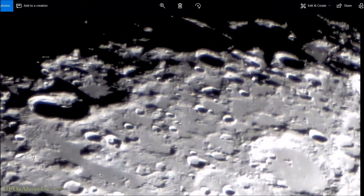Welcome back to UFOs Above Us. Today we're going to look at two pictures. This is the original image that I captured in 4K resolution. And then I have an enhanced version of this where I've sharpened it and added contrast. There are four areas we're going to concentrate on, and then we'll move to the enhanced image.